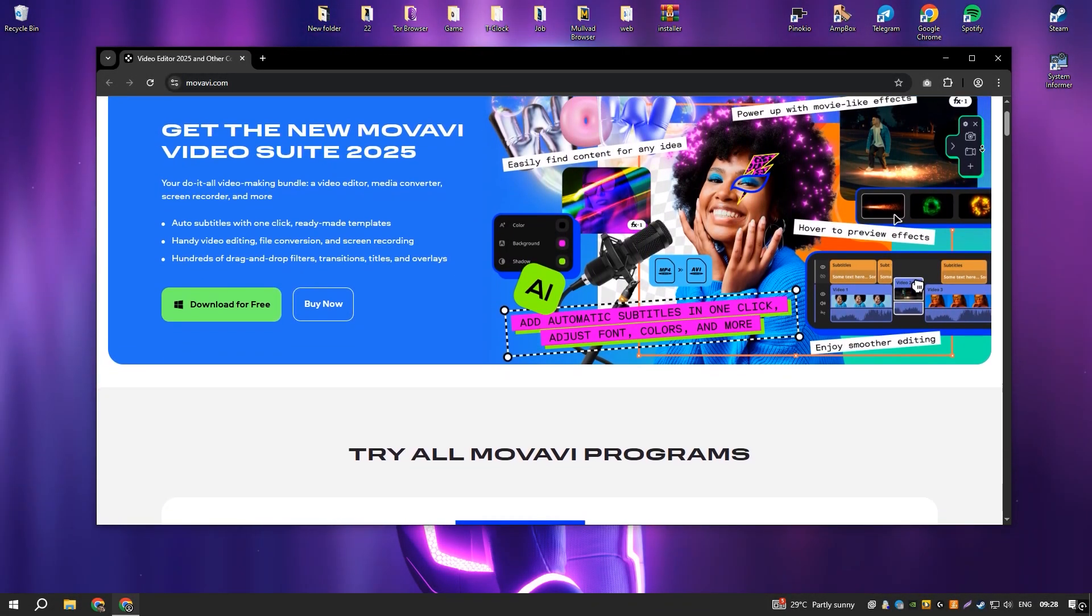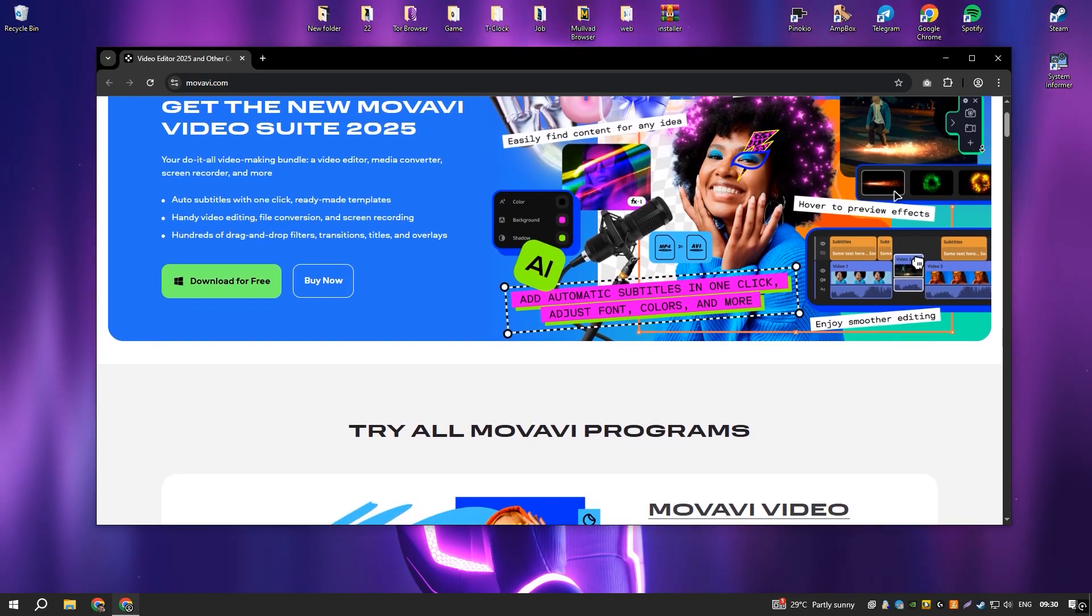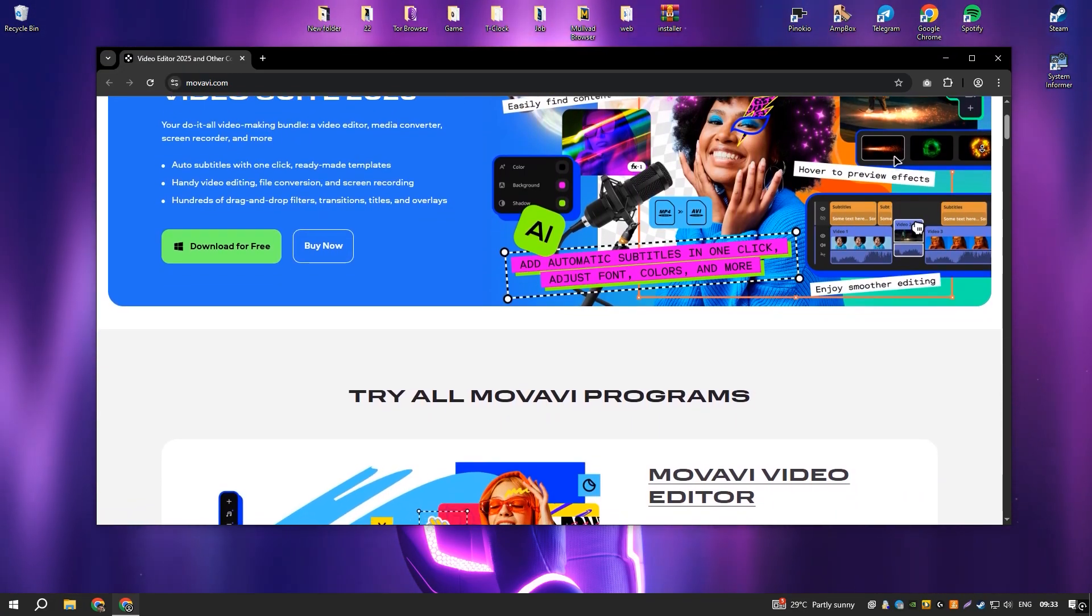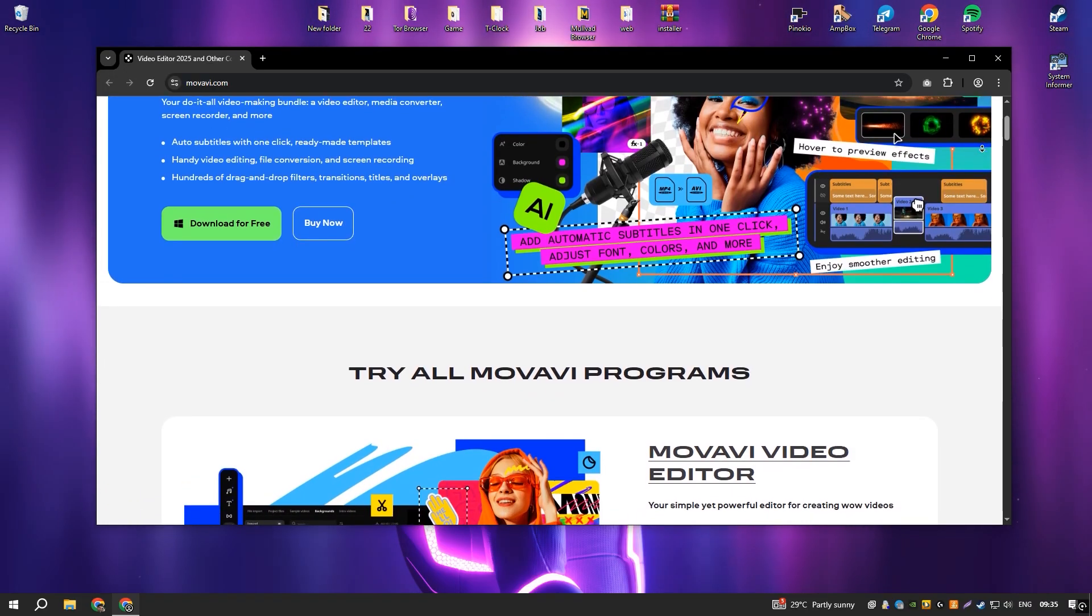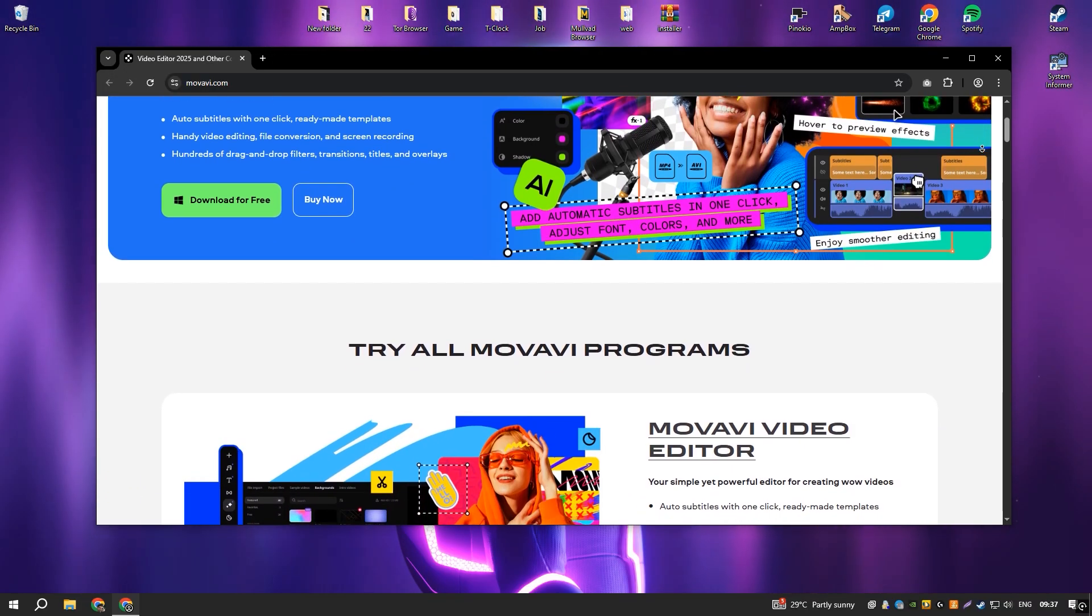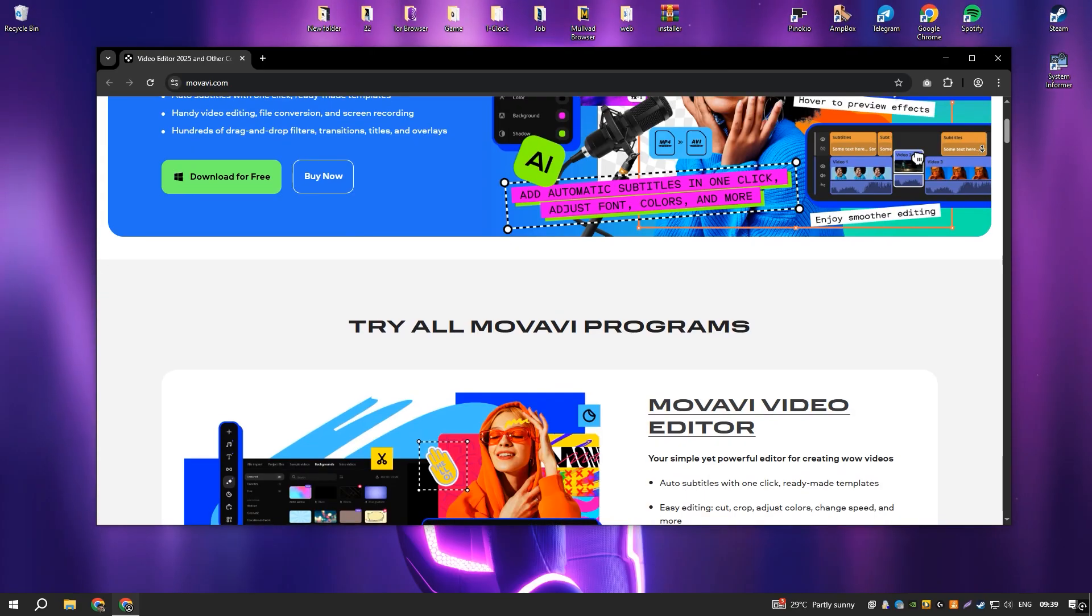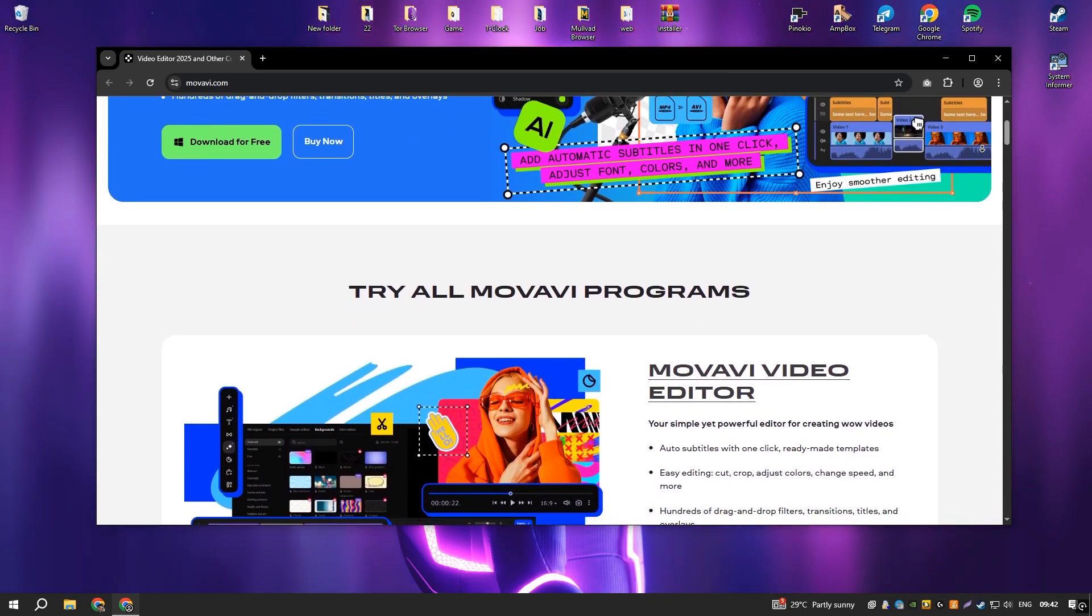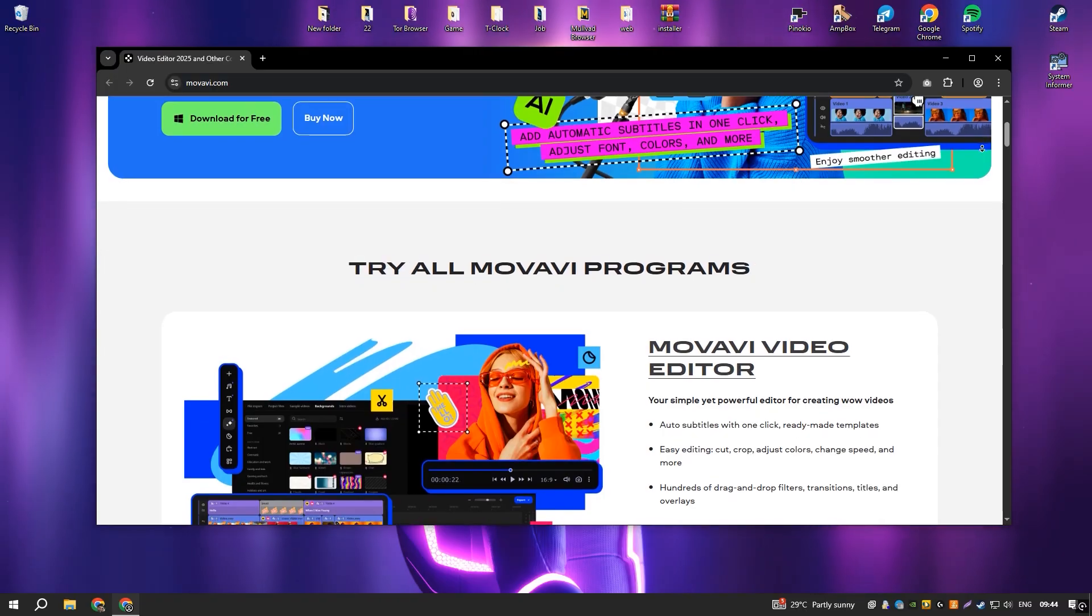Movavi Video Editor is an easy-to-use yet feature-rich video editing program designed for both beginners and casual content creators. It includes a variety of transitions, effects, and editing tools that allow users to enhance their videos without requiring extensive editing experience.